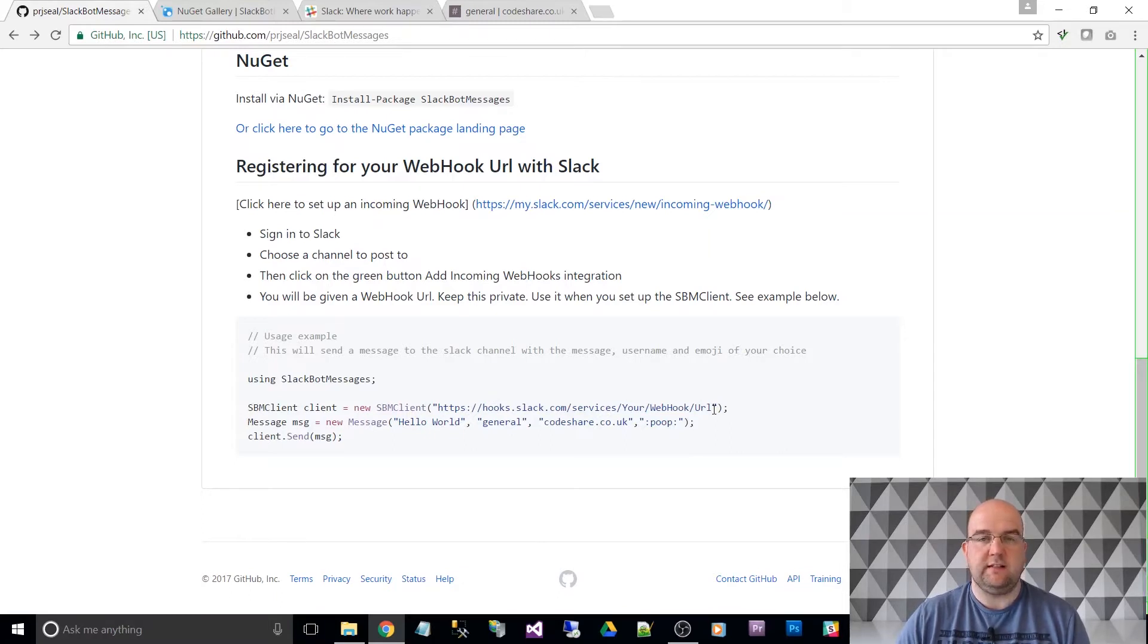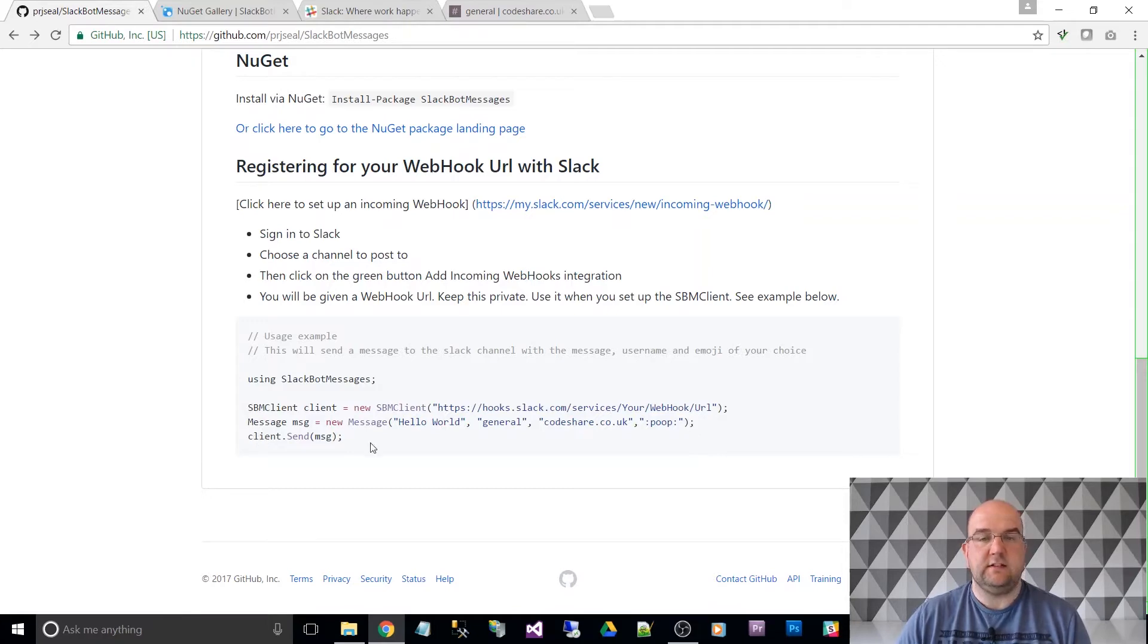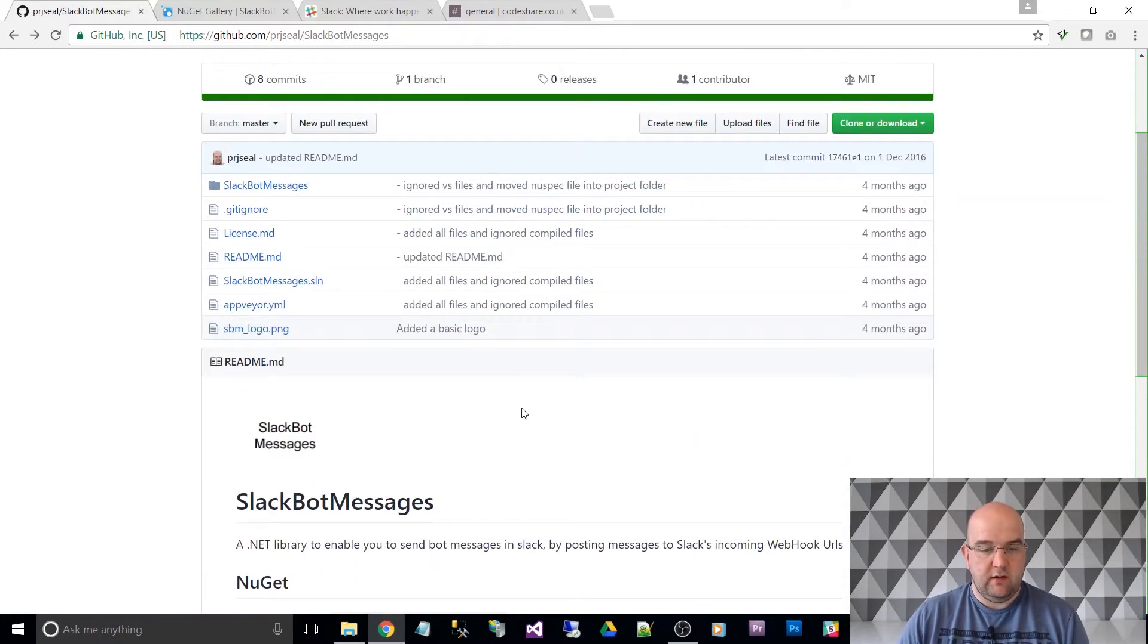So you're going to set up a webhook URL for your Slack channel. You put your message in that you want to send and then you just call the send method. And that's it. So that's what we're going to do.